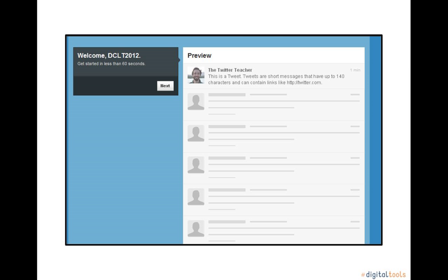The next step is that Twitter begins to build your timeline. Your timeline has all the tweets that your followers tweet and that you will tweet eventually. Be sure to follow a variety of people and organizations to collect a variety of news and information. Next, click Next to continue.